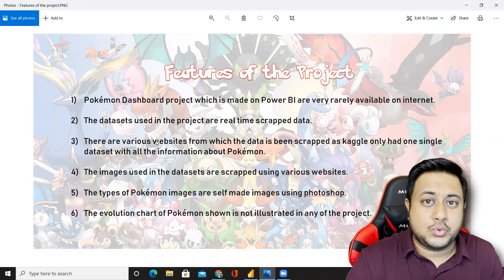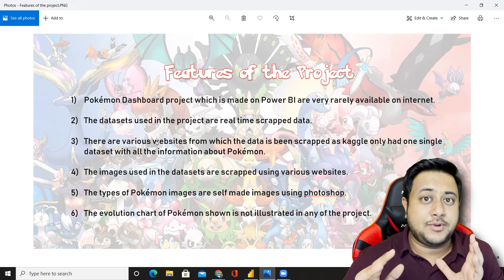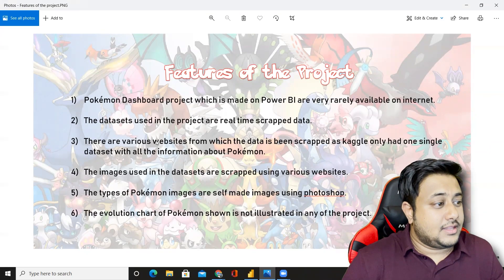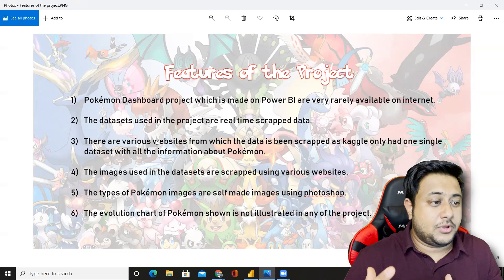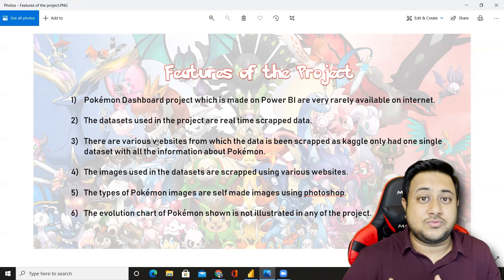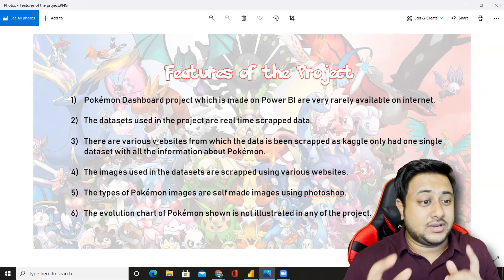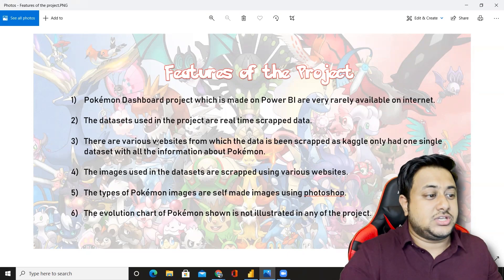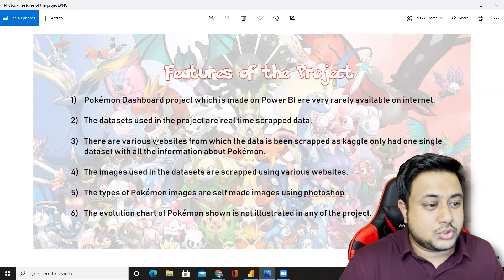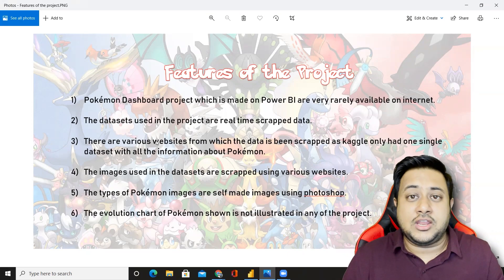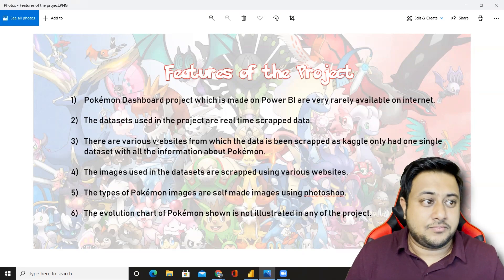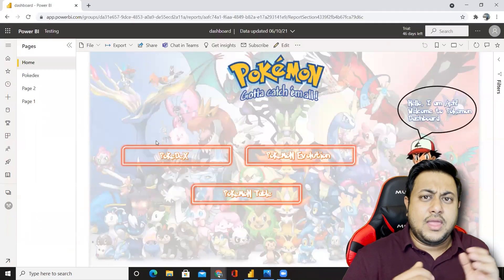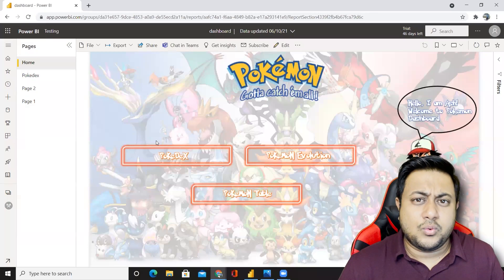The images used in the datasets are scraped from various websites. The types of Pokemon images are self-made images using Photoshop — I didn't know that! The evolution chart of Pokemon shown is not illustrated in any other project. The features of this project are amazing.